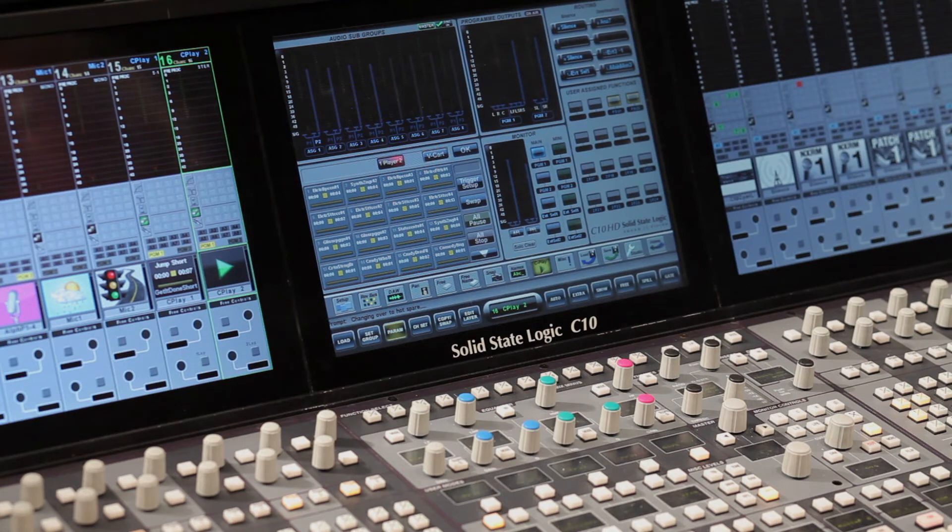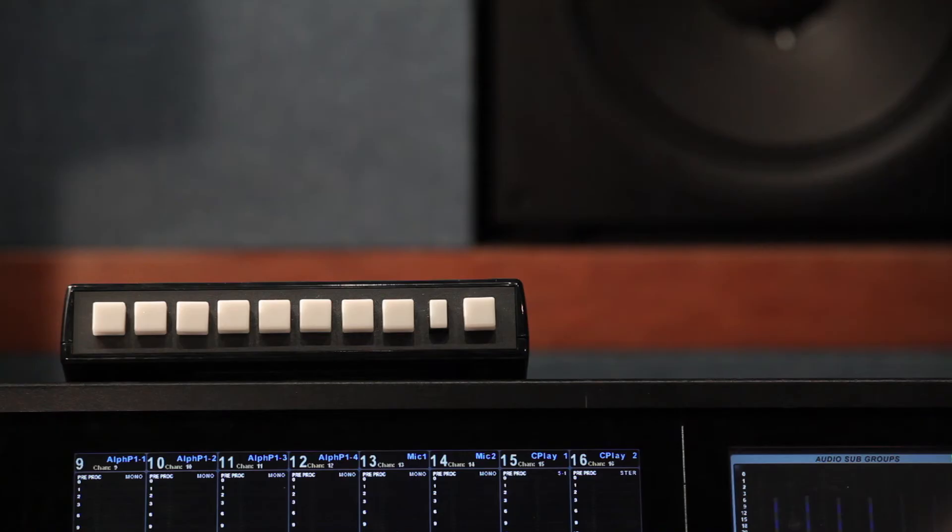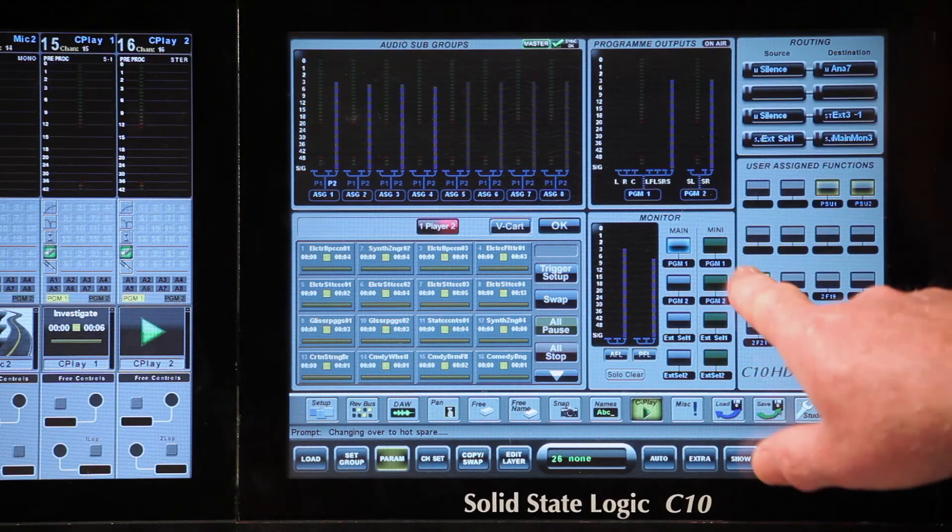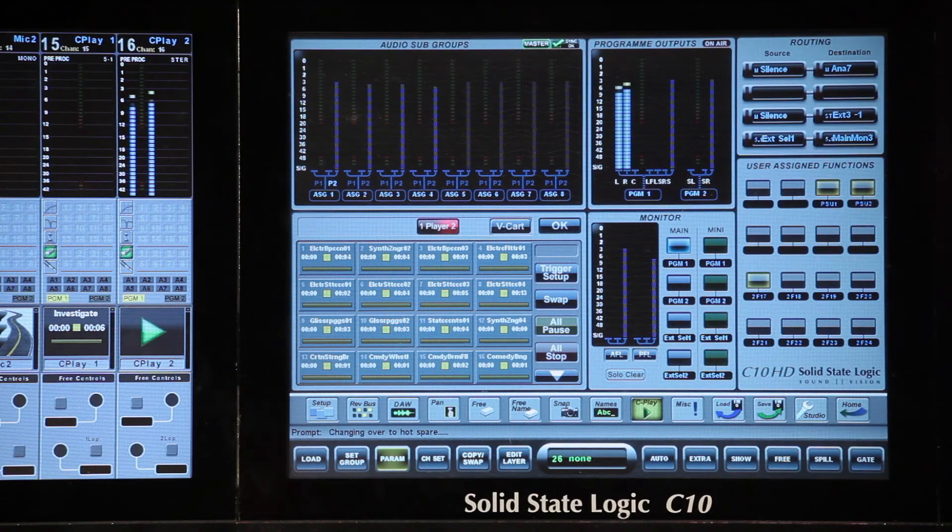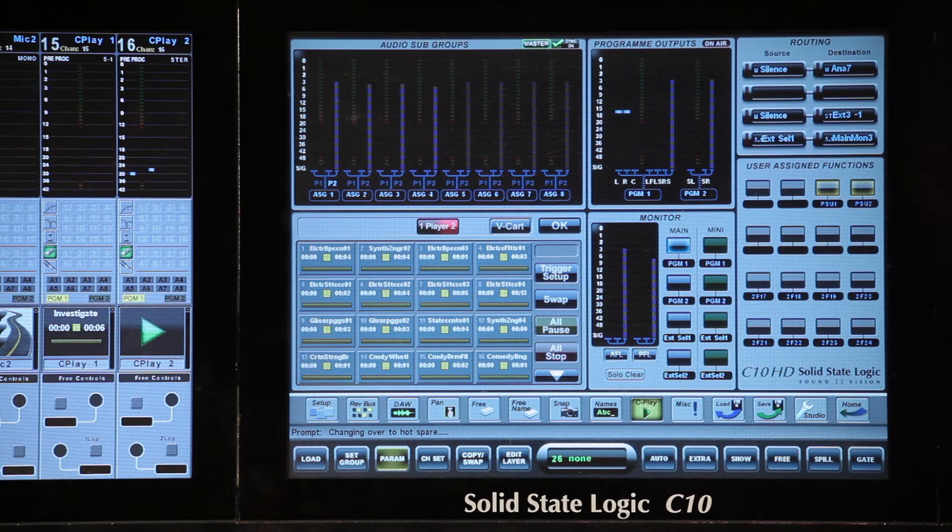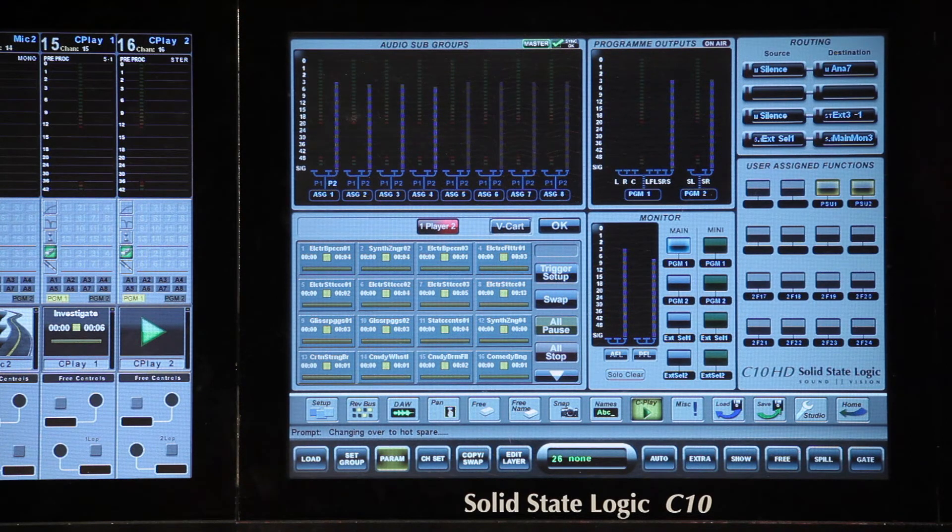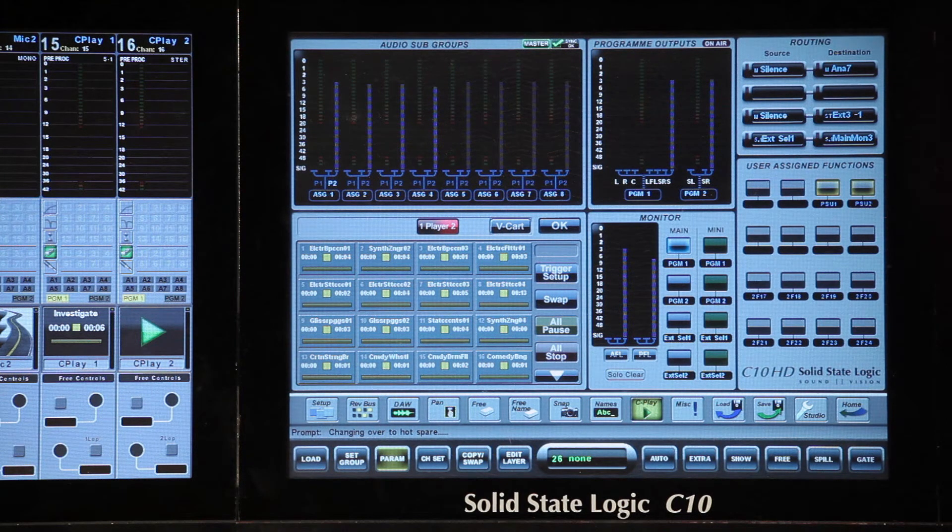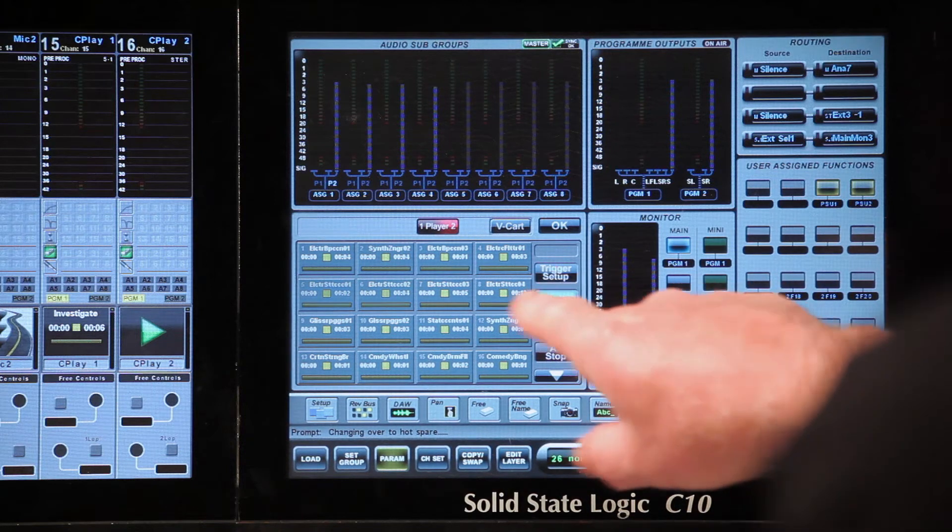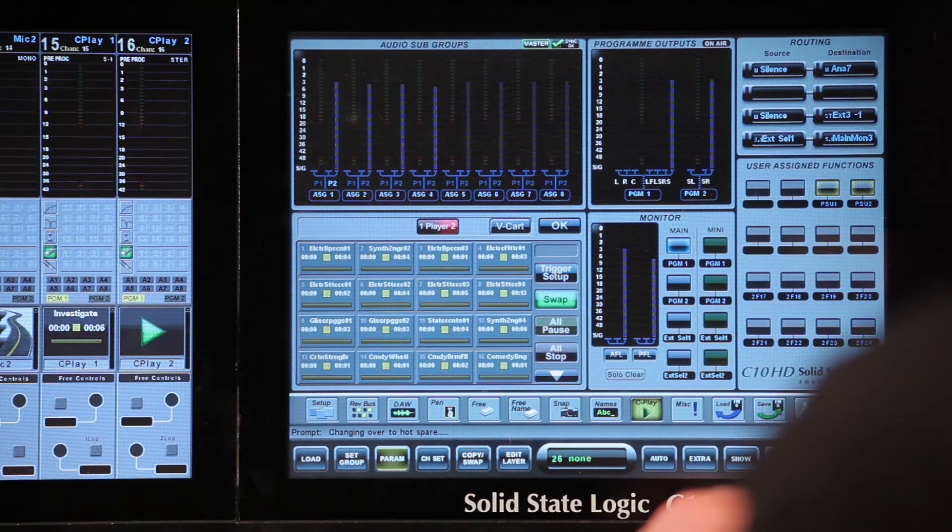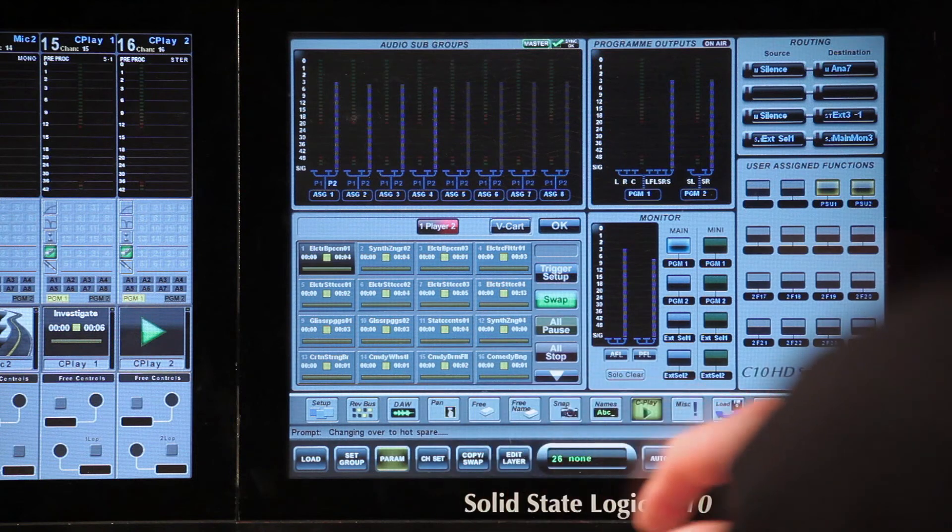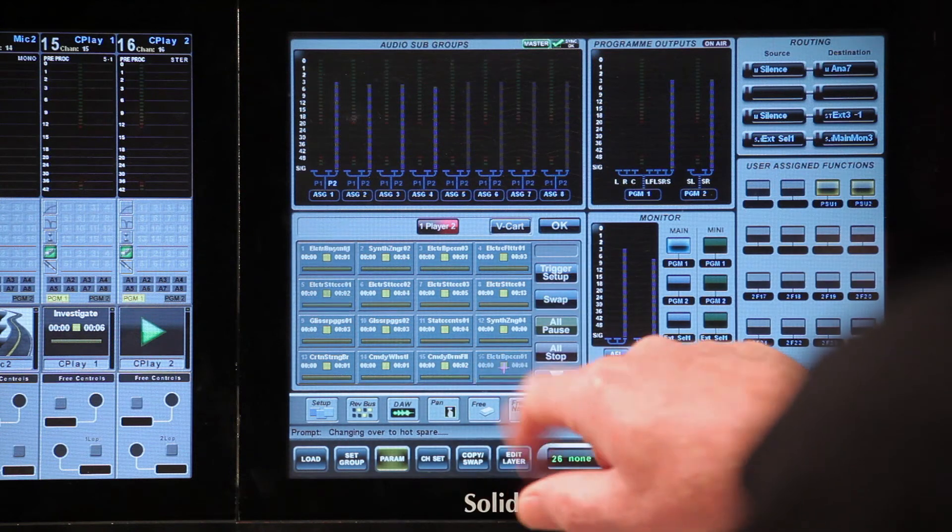In addition to the on-screen trigger keys, we have the option to trigger remotely by GPIO or assignable free keys. If I want to change the order of my cuts on the six trigger pages, it's easy to swap trigger keys. I simply enable swap, select the trigger key I want to swap, followed by the key I want to swap it with.